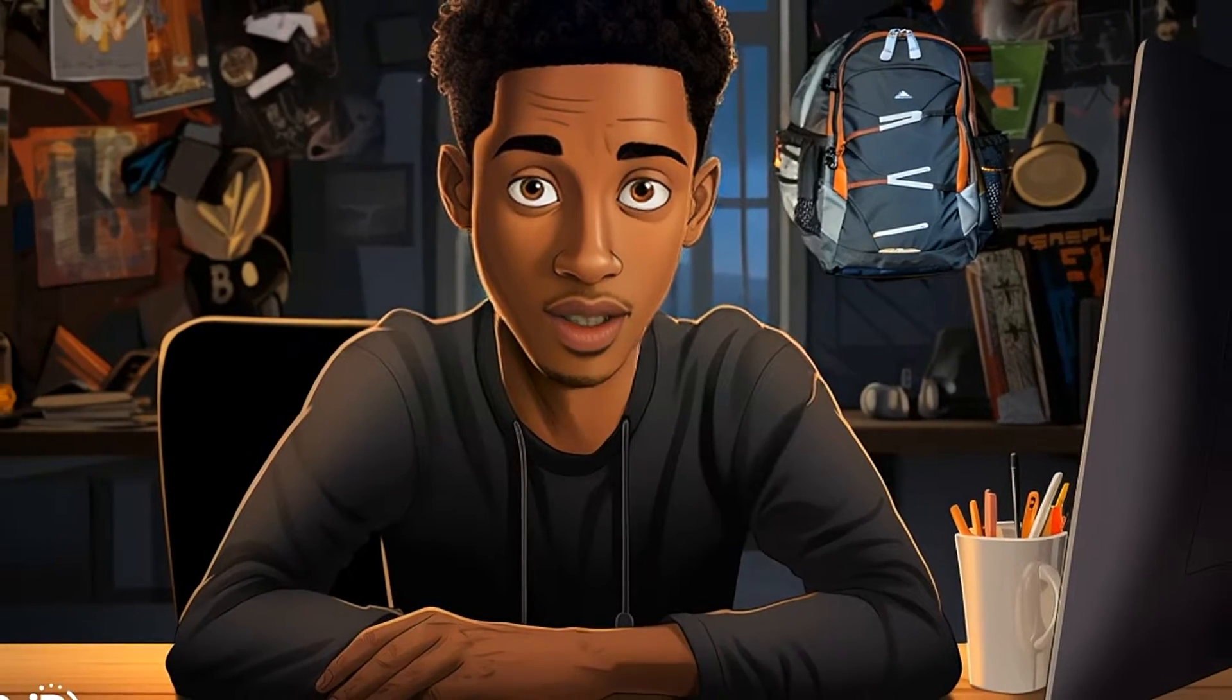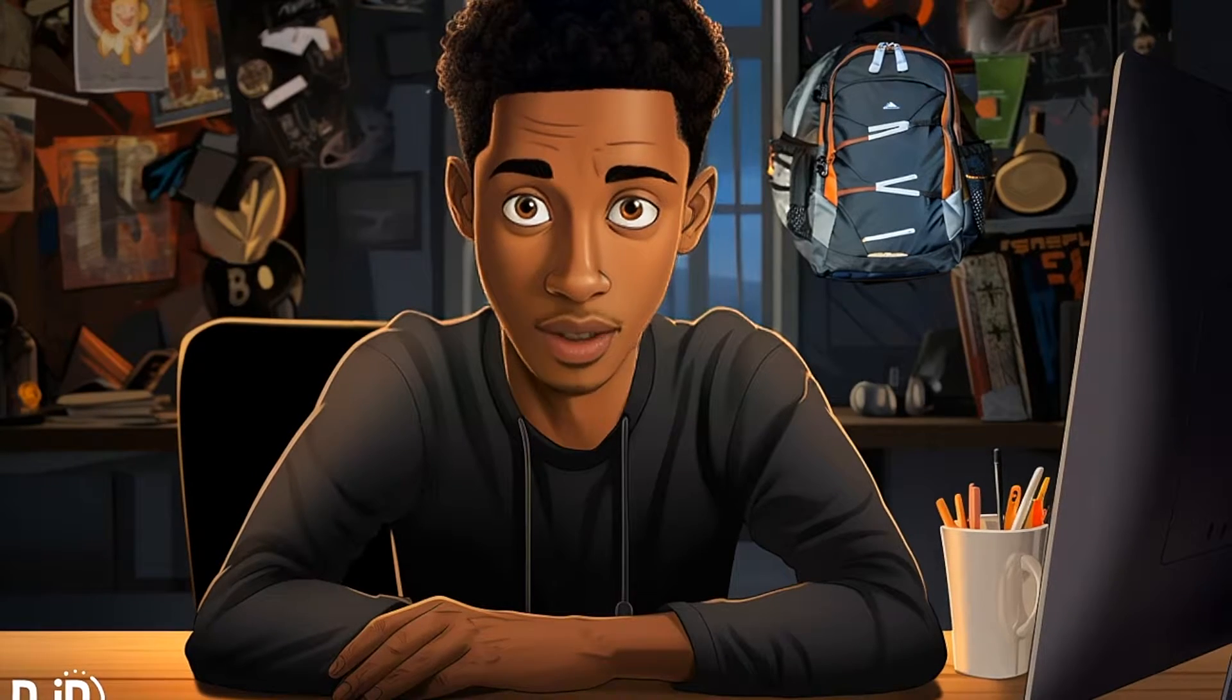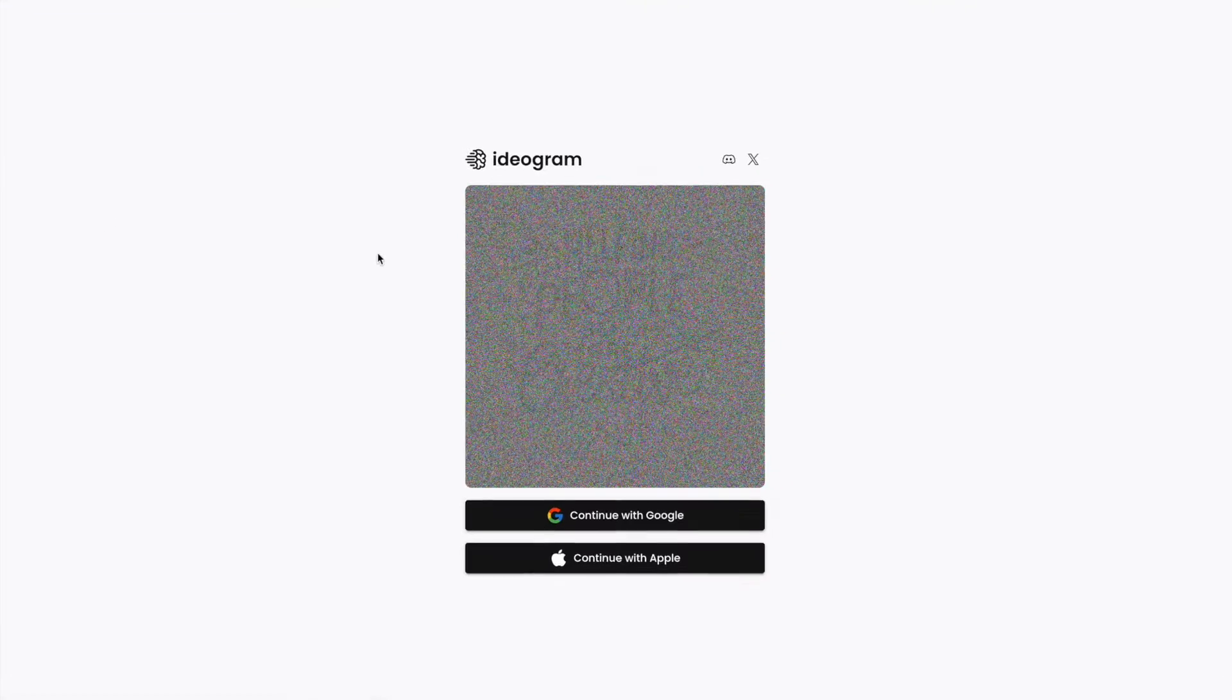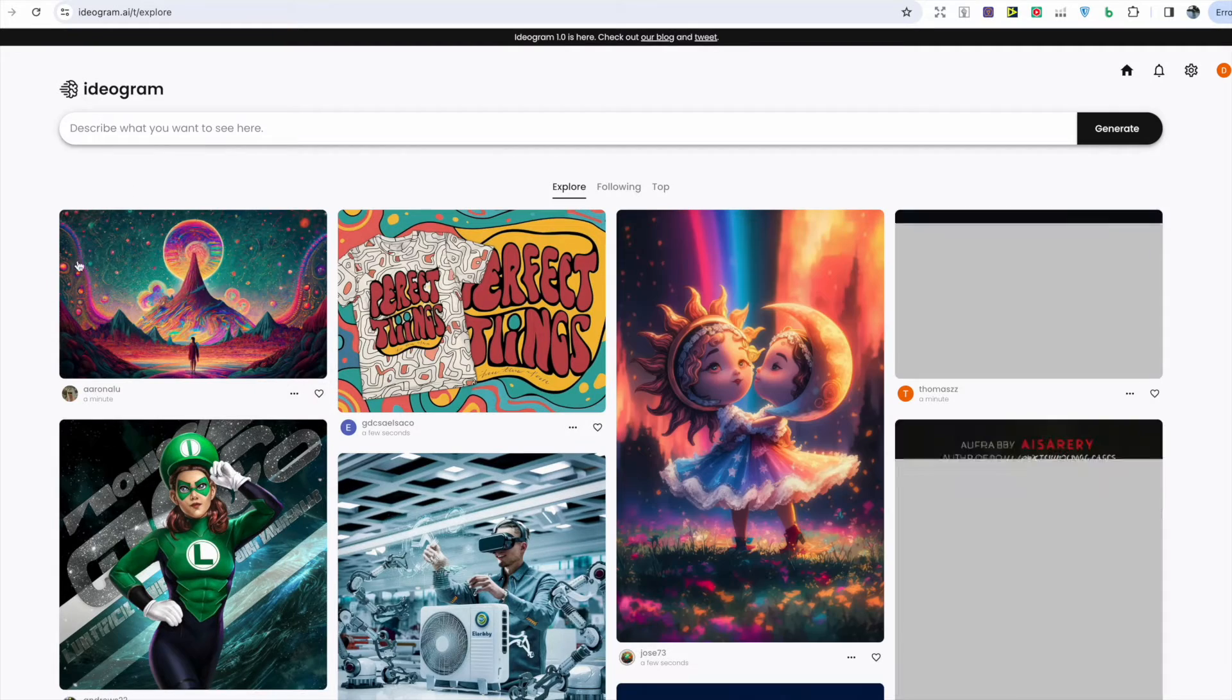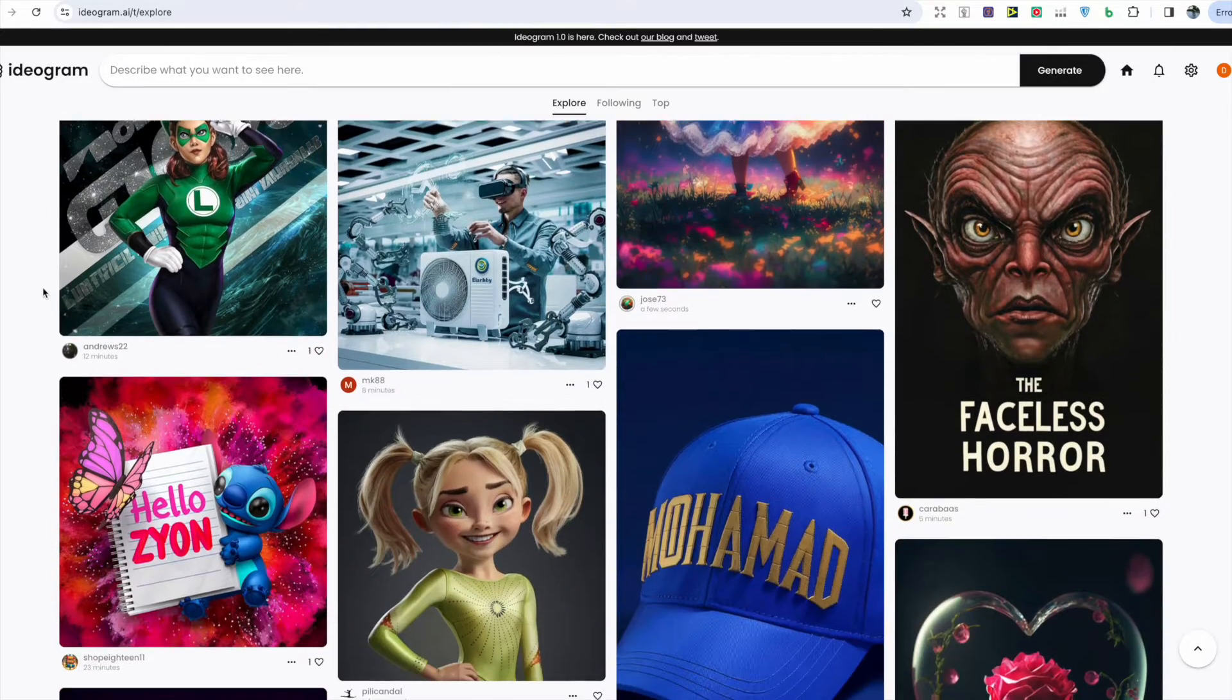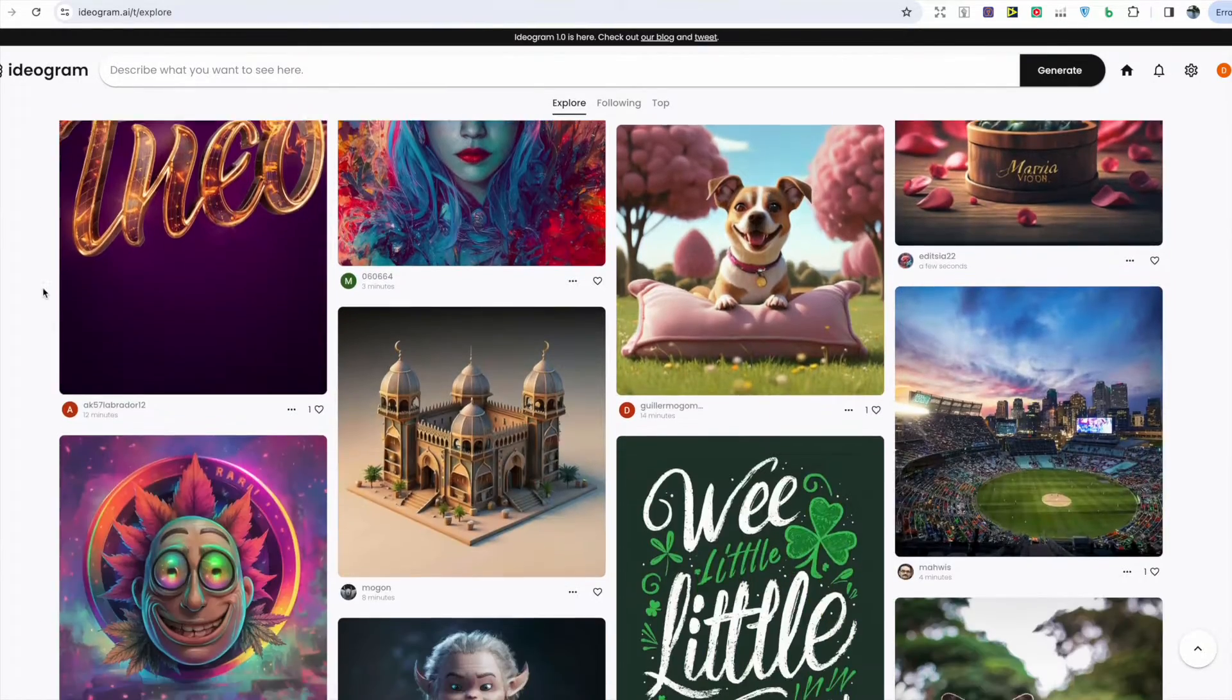To get access to Ideogram AI all you have to do is type it into Google, click on the website, and then sign up through your email. Once you've signed in you'll land on the explore page and I really like the simple layout, it's very easy on the eye.